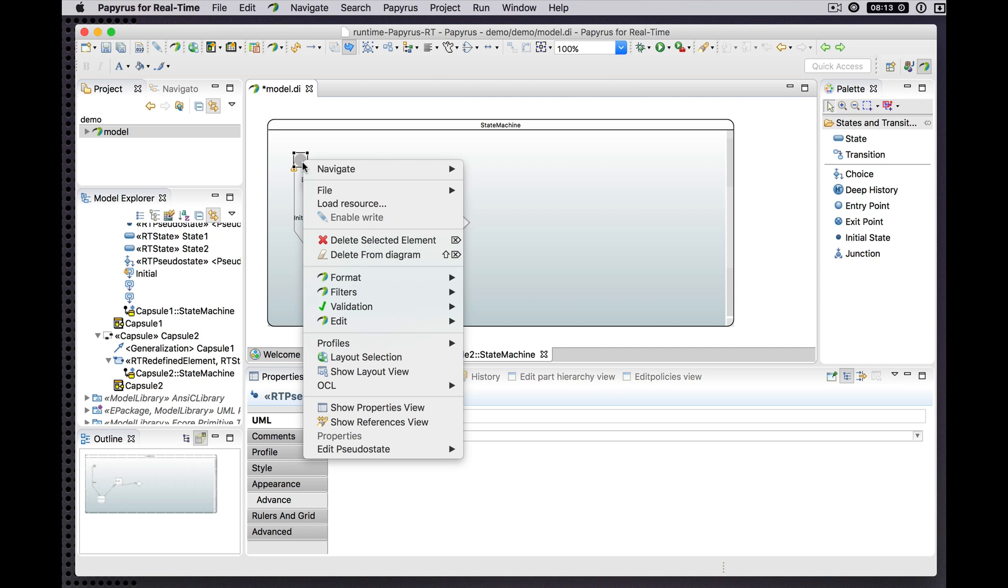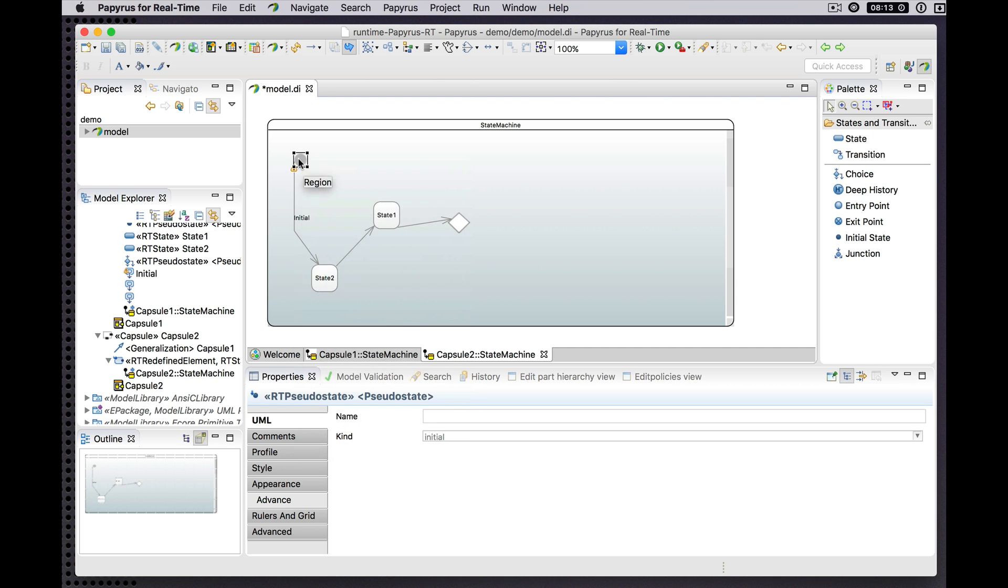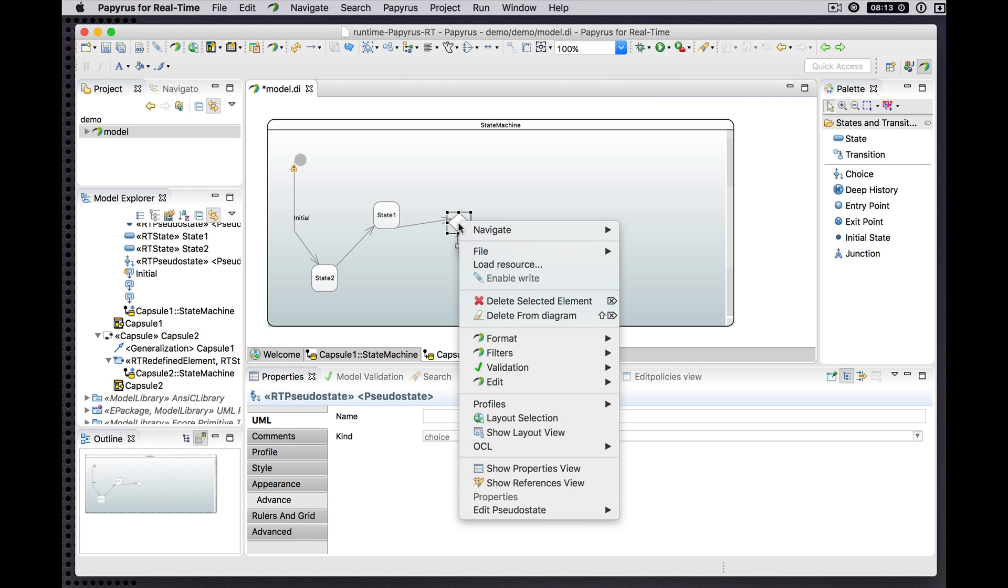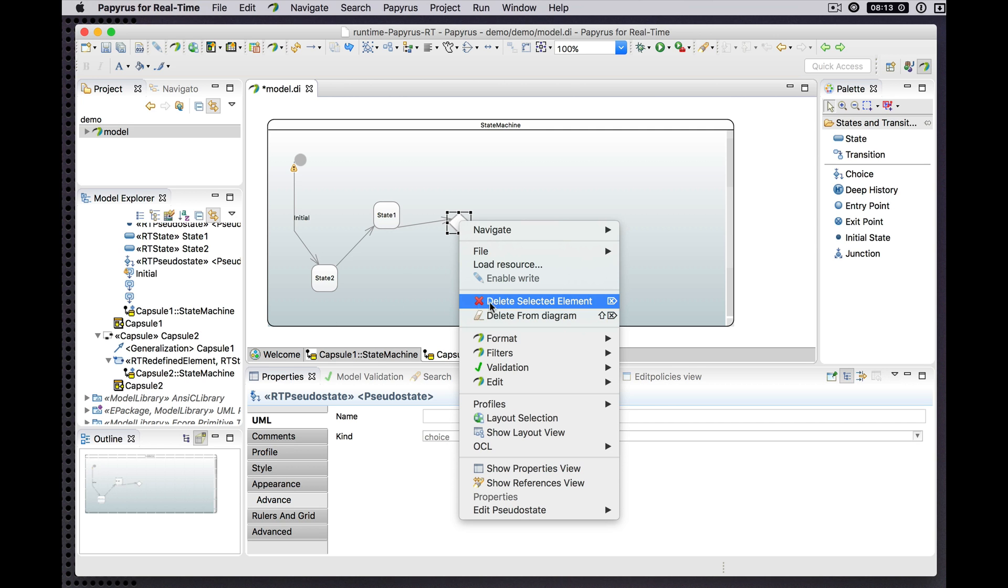Pseudo states cannot be excluded. It doesn't make sense to exclude these in the inheriting state machine, so we don't get the option to exclude these elements.